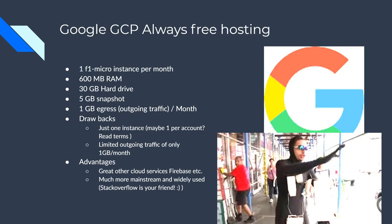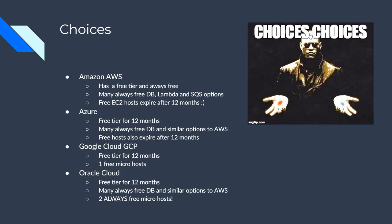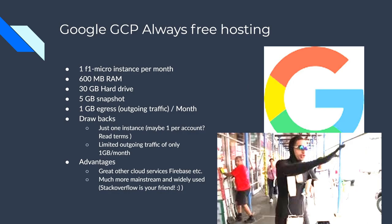Oracle cloud, which I didn't even know had any good offerings, actually it has a really good offering. It has two always free micros and you'll see here how these stack up. So GCP hosts, what they have for micro. Micro doesn't mean the same thing in both these cases here. So they'll be slightly different ones larger than the other. I'll show you in a minute here. So the micro hosts on Google GCP, you get 600 megabytes of RAM, 30 gigabyte hard drive, five gigabyte snapshot.